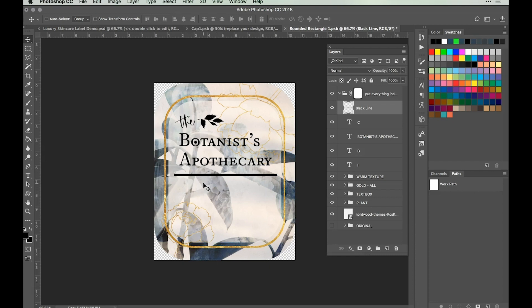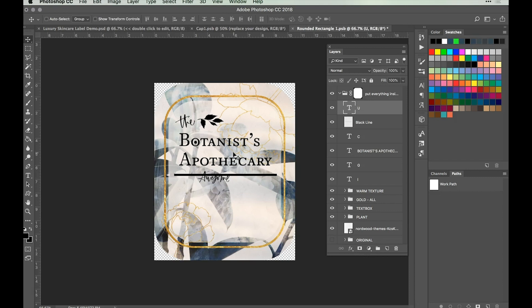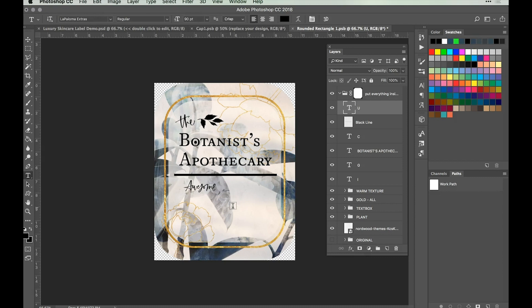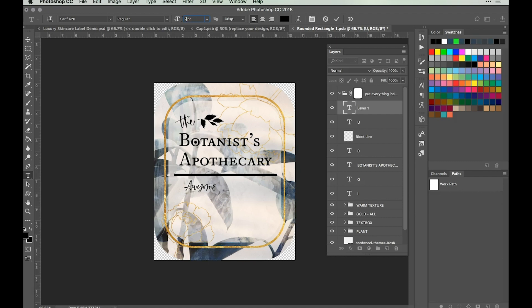That creates a divide between our product title and the extra information that's going to come into the space below it. Going back to the Type tool, select La Paloma Extras, font size 90, and type an uppercase U to get the word 'Awesome'. Using the Move tool, move that to the left-hand side for now. Then click to create a new type layer, go back to Serif 420, change the font size to 25, and make sure the text is right justified. Hit Return to apply, then type the word 'Facial Toner'.